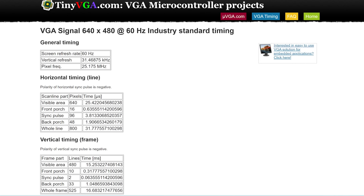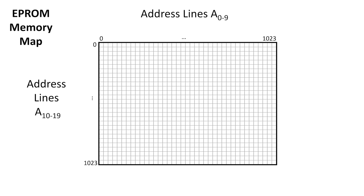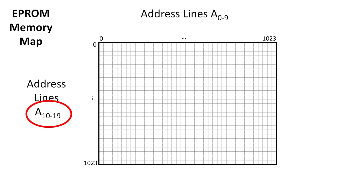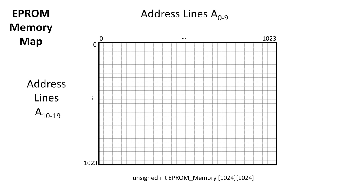I'm going to start by turning my EEPROM into a two-dimensional array. Address lines A0 through A9 are the column address, and address lines A10 through A19 are the row address. You can think of this a little bit as being a variable declaration for a two-dimensional array. But as is actually the case for 2D arrays, it's just a contiguous piece of memory.